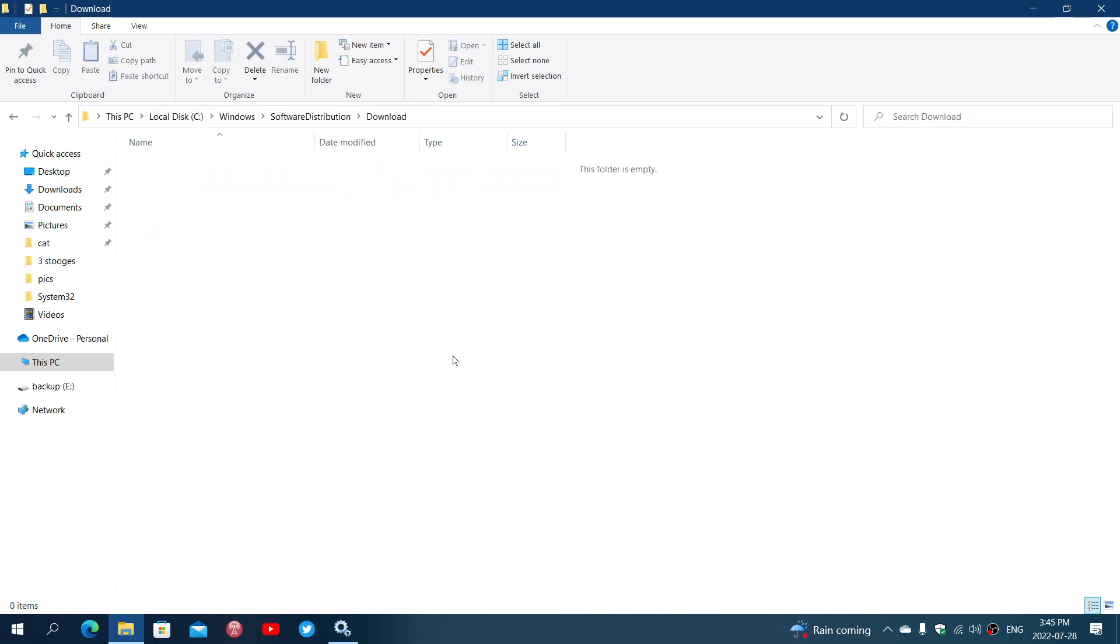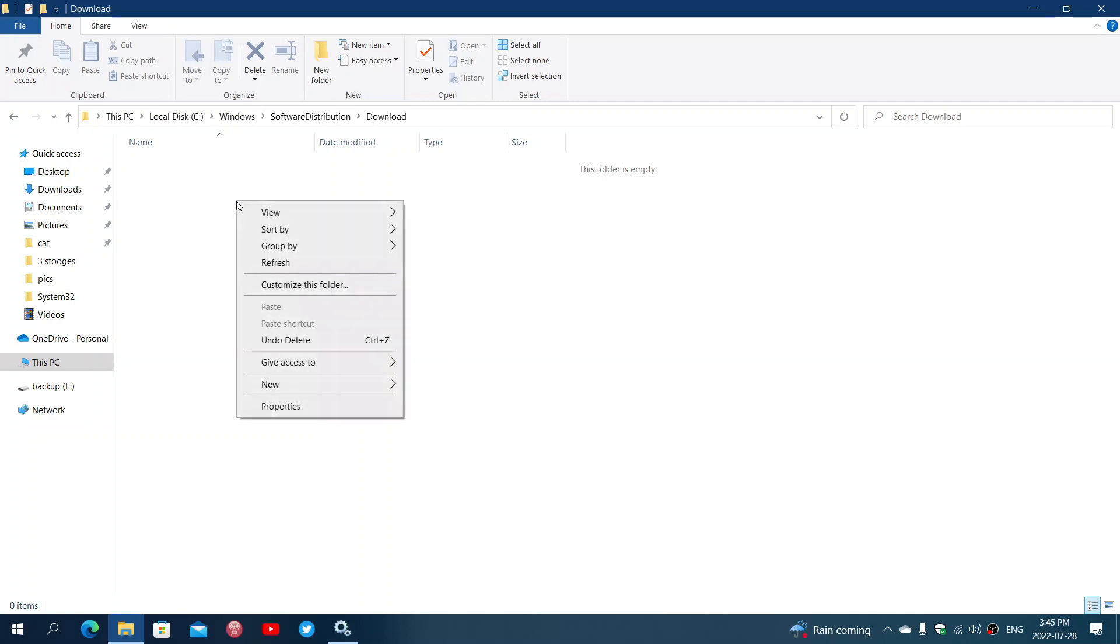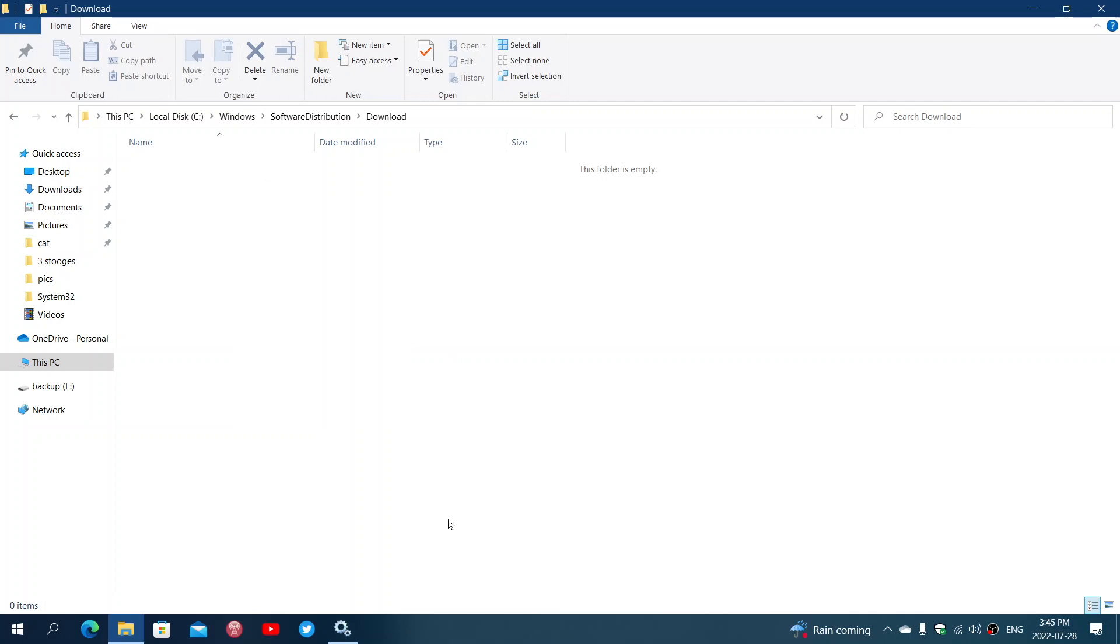Now here I emptied mine, but what you want to do is do a Control+A or select all the files that you have in that folder. Then you will right-click and you will delete the files that you have there.